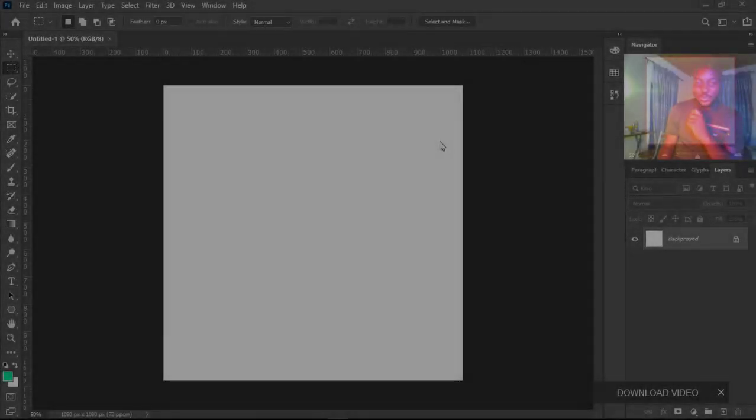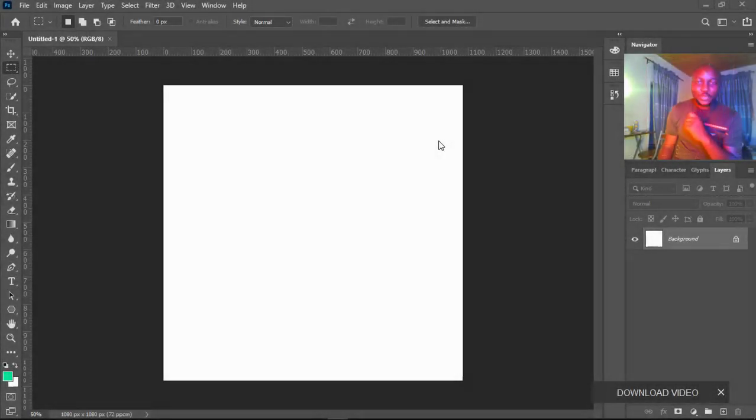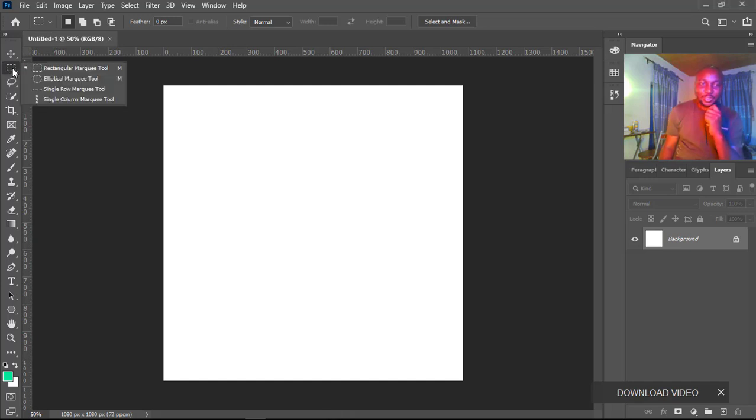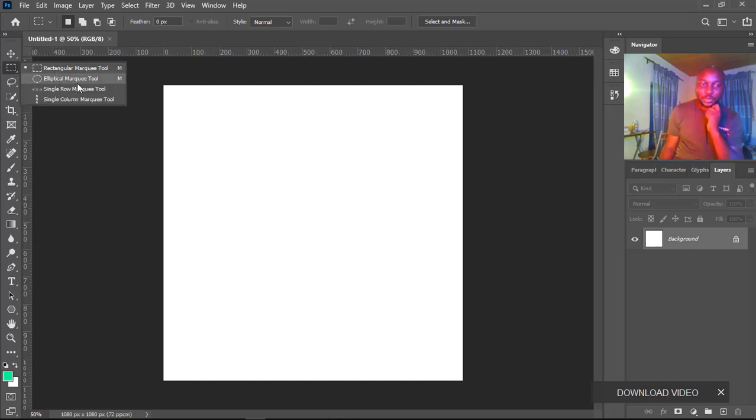Hello guys, welcome to our fourth video on Adobe Photoshop interface. Today we're going to learn how to use the marquee tool. We have the rectangular marquee tool and elliptical marquee tool.